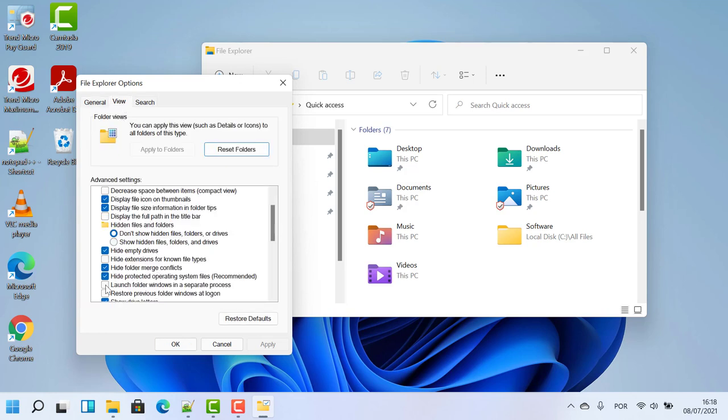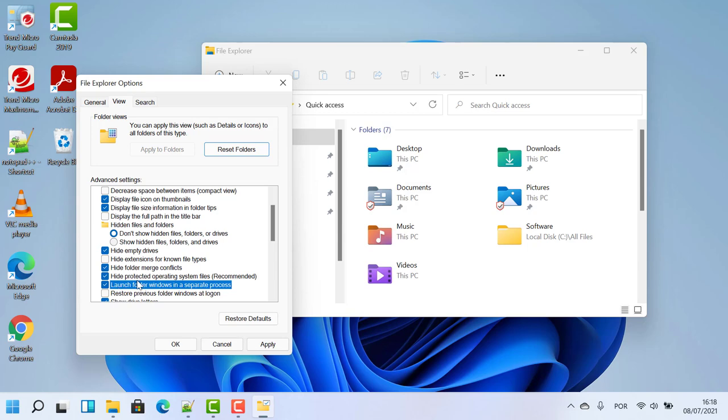Then search for 'launch folder windows in a separate process', check that box, and click apply.